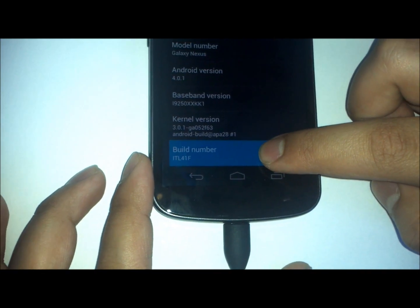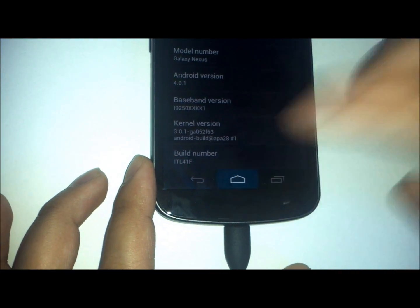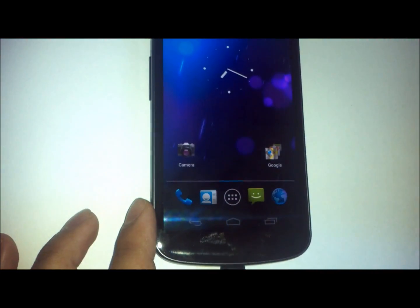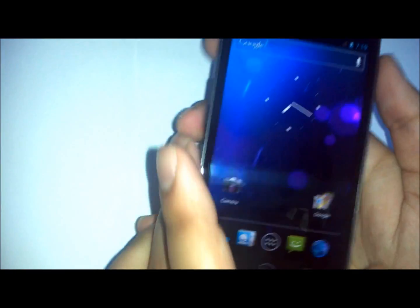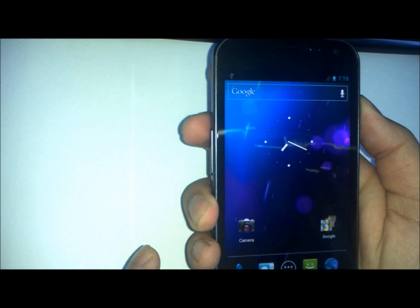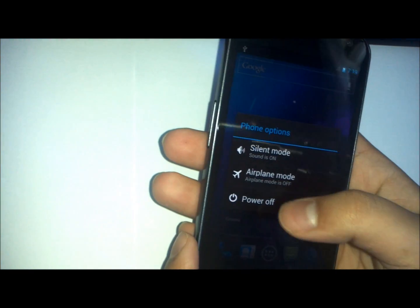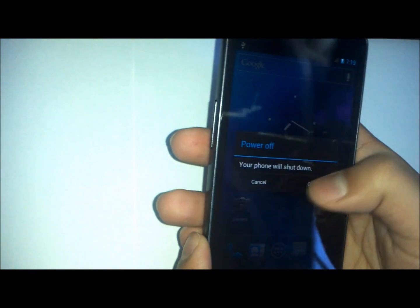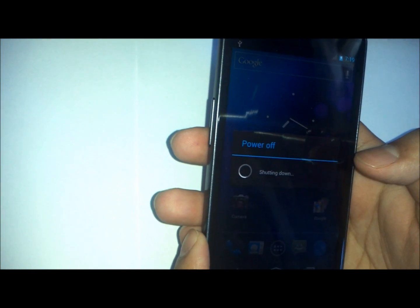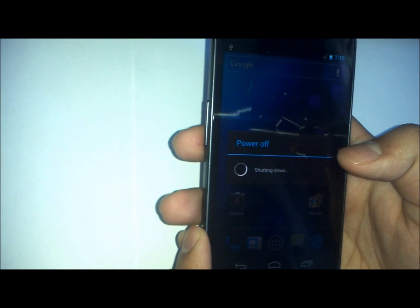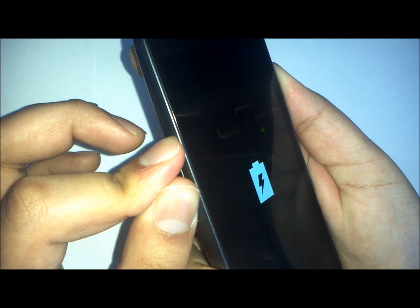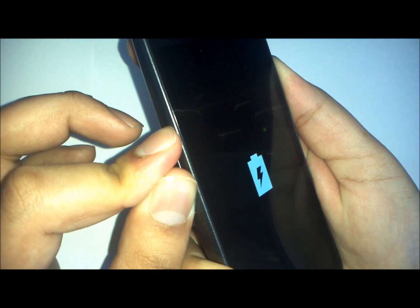But we are not yet done. We will be going back into fastboot because we have to lock the bootloader. Same process again. Within the software we will be running another option.